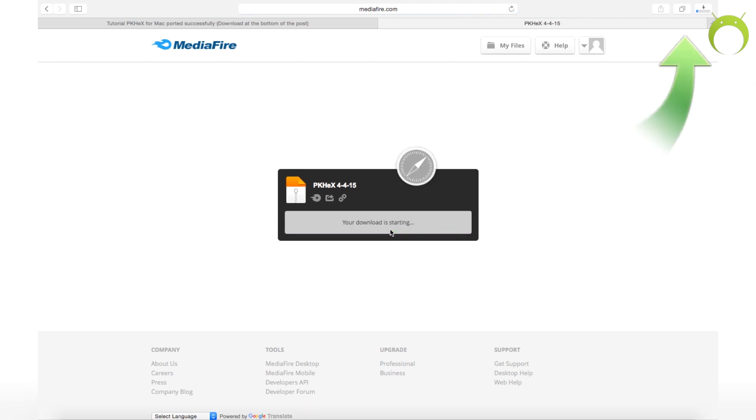However, all you have to do if you're on Windows is download PKHex.exe and run it like any other application on your Windows computer. And if you're using Mac, just follow along what I'm doing on the screen now.